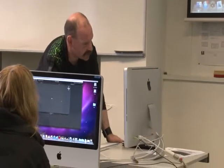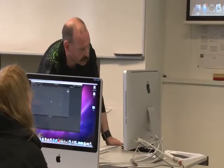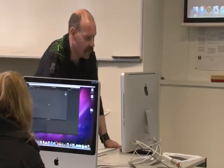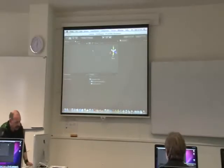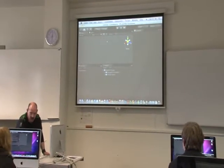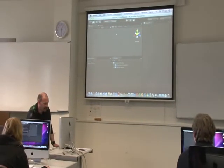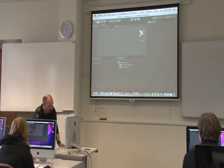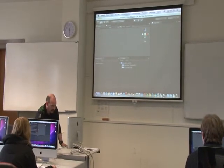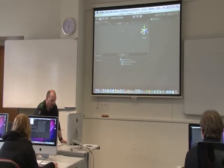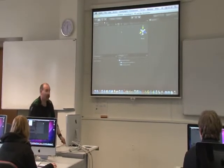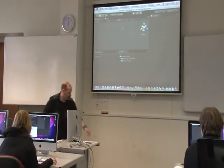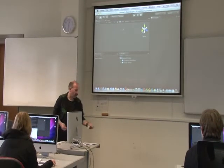One thing I forgot to mention is the gizmo that's up there in the Scene view. That's going to allow us to change the perspective of what we're looking at. You can click it for an isometric view, click for an overhead view, click the overhead look on the X-axis, or the Z-axis. We'll come across that a little bit later.